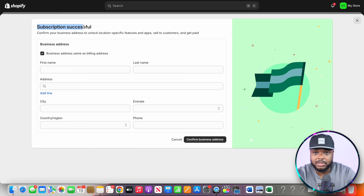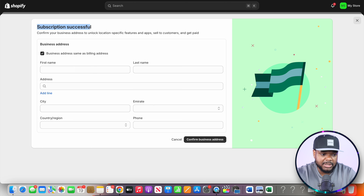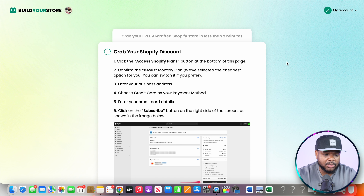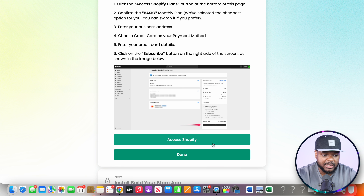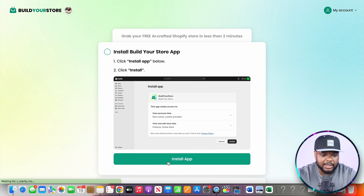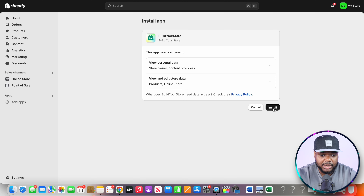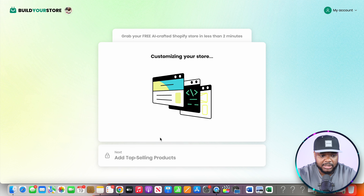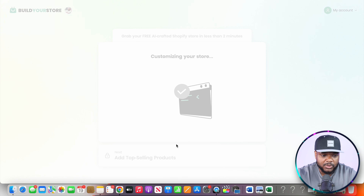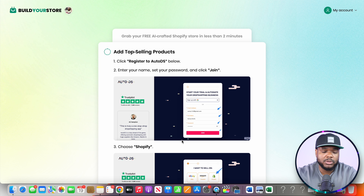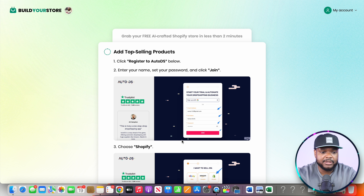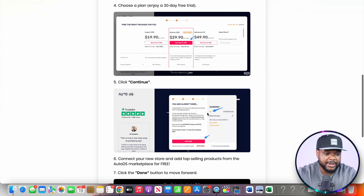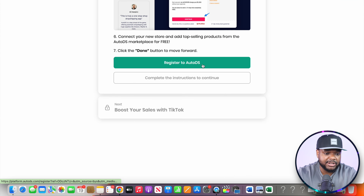The subscription has been successful. Insert your business address — it can be your home address — and click confirm. Once done, head back over to the AI store builder and click on done. Then click on 'Install App,' click install once again, then click on 'Customize My Store' and it will do the final touches to the store as well as add all of the different winning products.